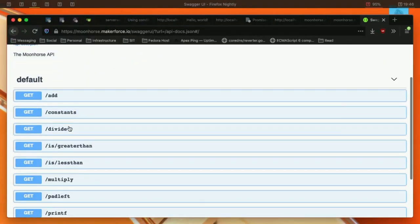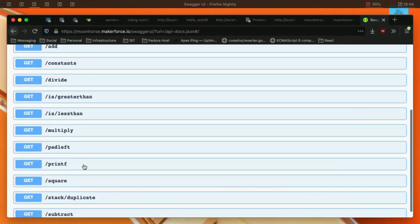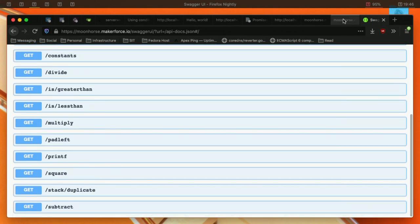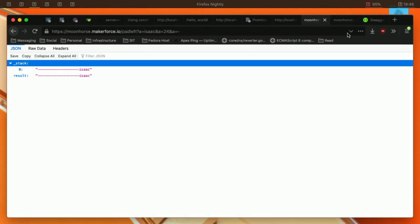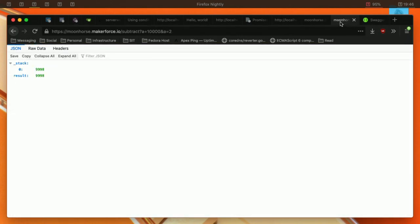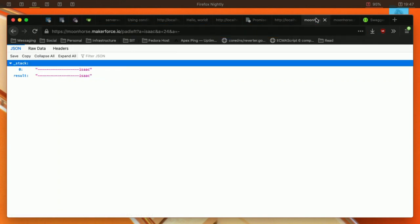Let me show you how to use subtract first. You just type the URL subtract question mark A, you pass the argument A 1000 and minus 2, will give you result 9998. And you can also do this for left pad.